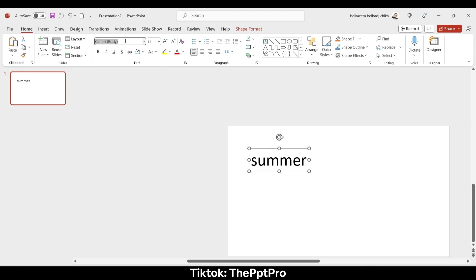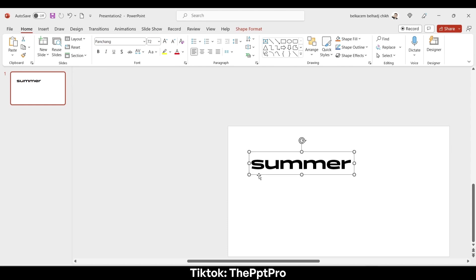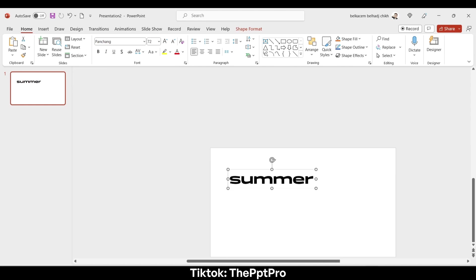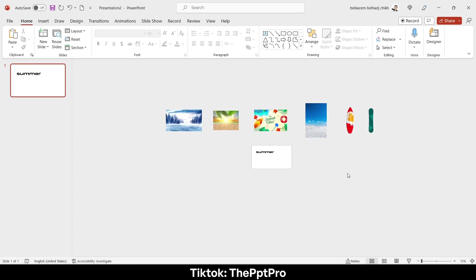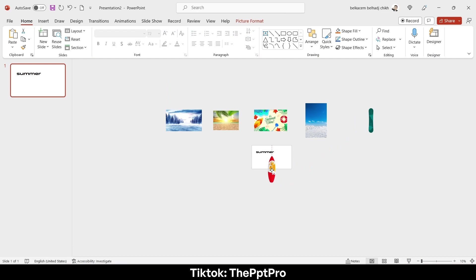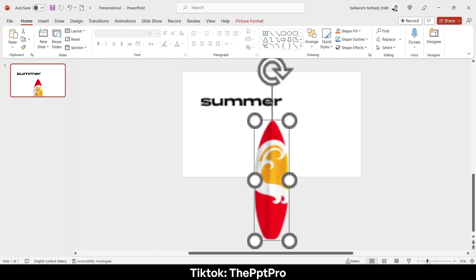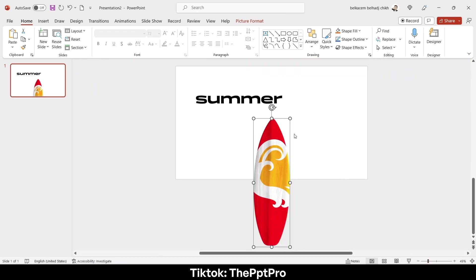Change its font to Pen Shang. Yeah, it's a cool font. So this is the easy part, so let's move on to the design of this slide. First I will pick this picture of this surfboard.